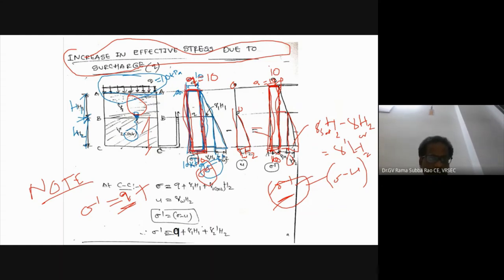Now let us look at a numerical example. Without surcharge, we have two soil layers h1 and h2. The water table is at the ground level. We have saturated unit weights for silty clay (γ1(sat)) and gravel (γ2(sat)).